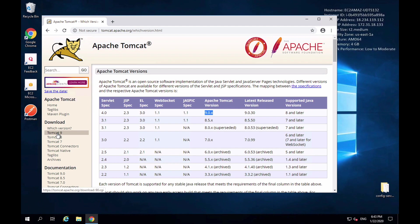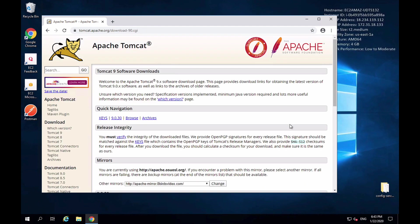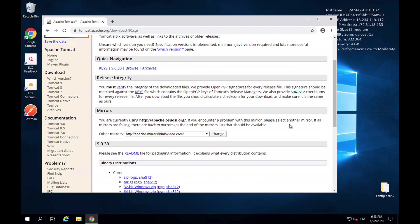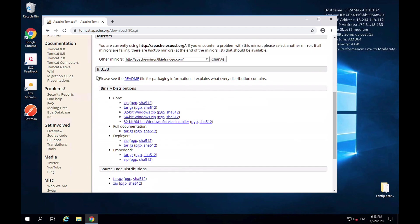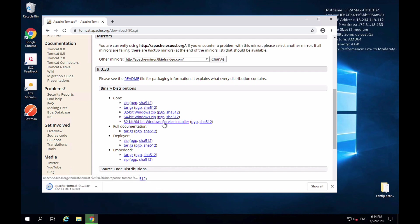I will click on Tomcat 9 from the left side to get to the download page. Scrolling down under binary distributions, there are a few options. I want the Windows installer — there is a 32-bit and a 64-bit zip, but I want the one that is both 32 and 64-bit Windows installer. I'll click that link and the download will begin.